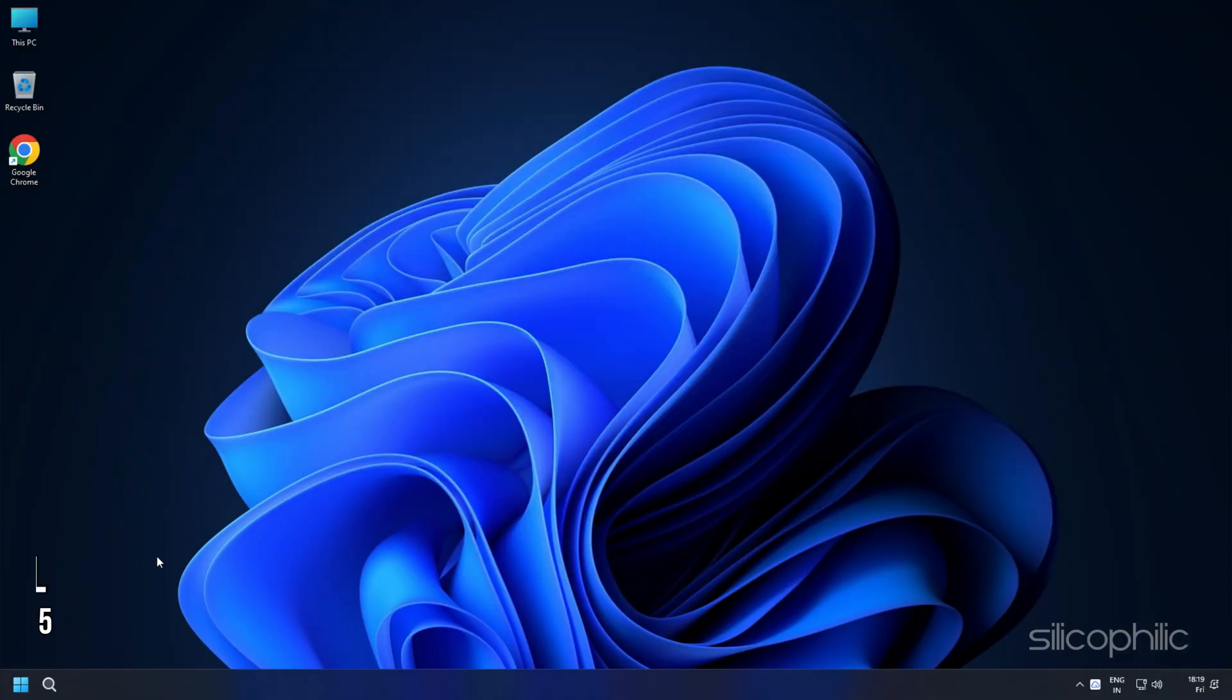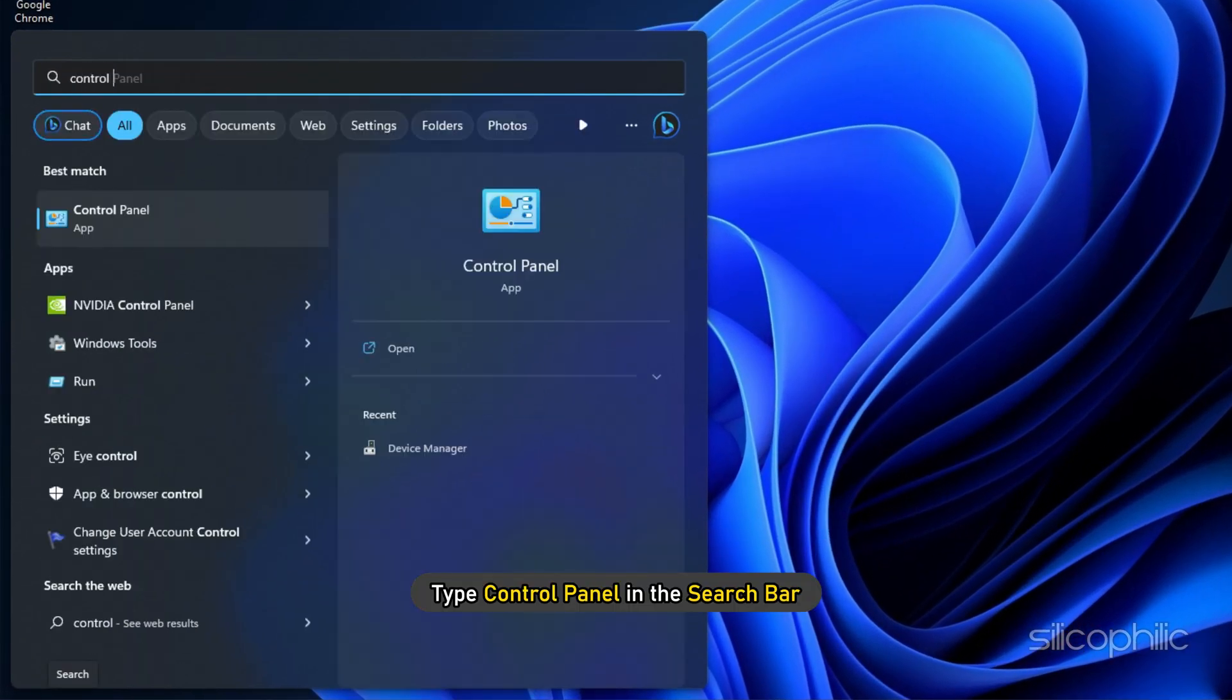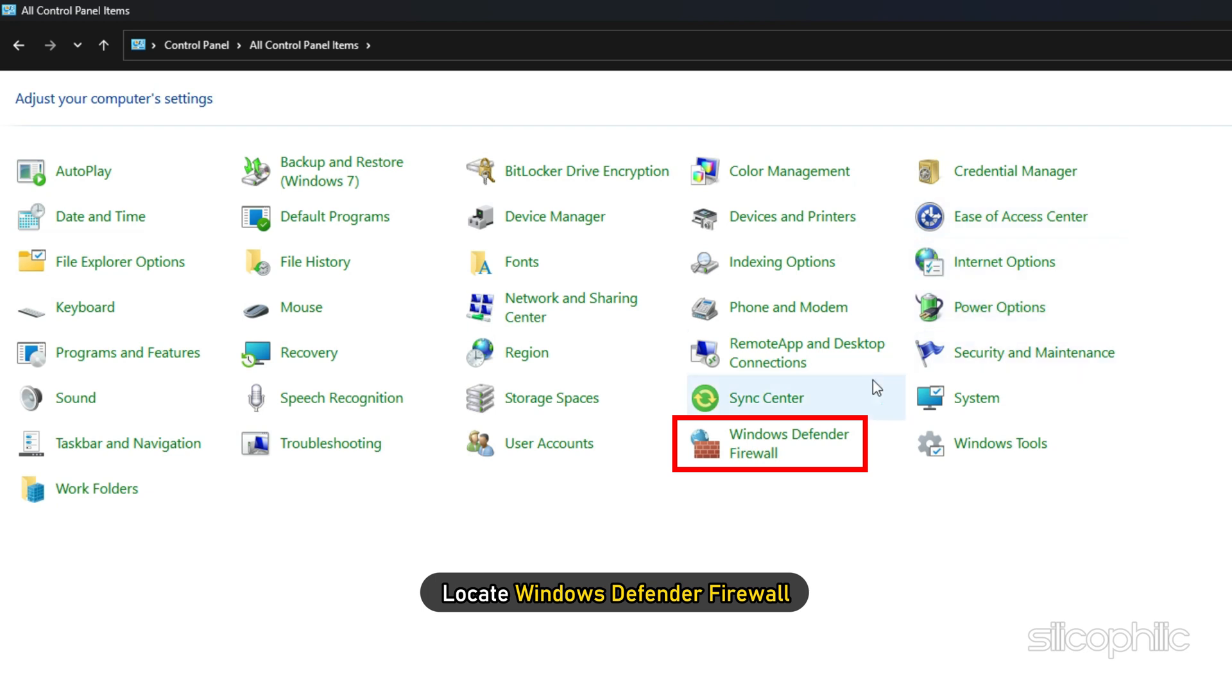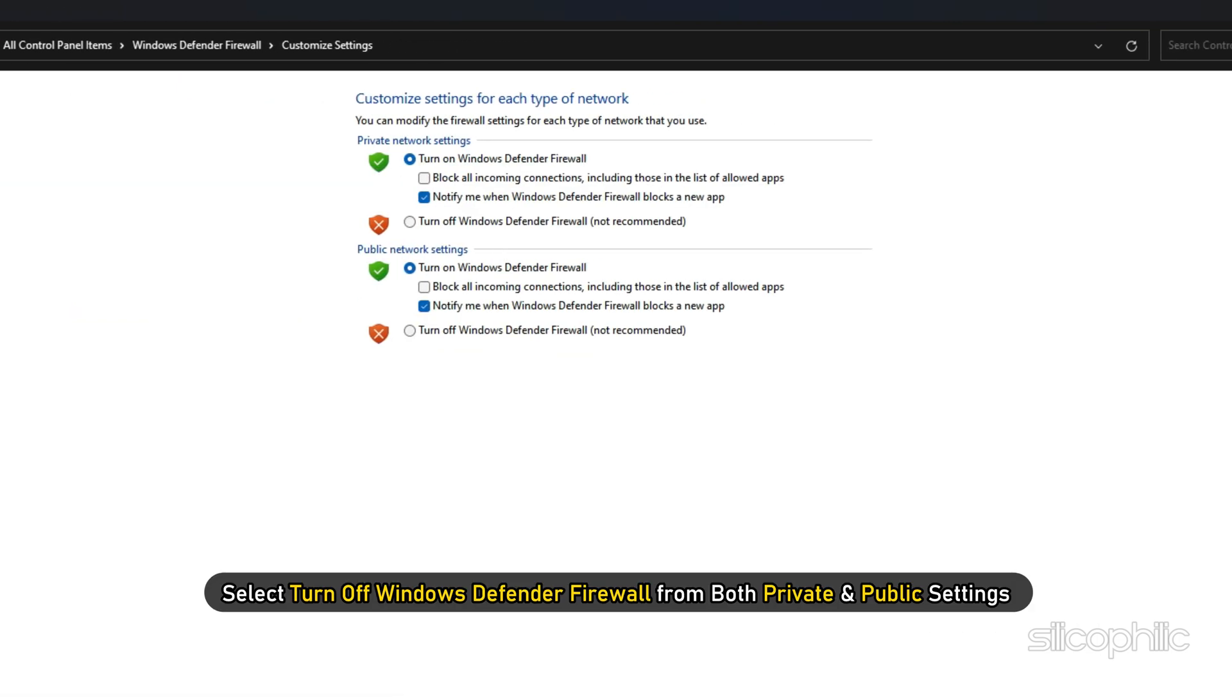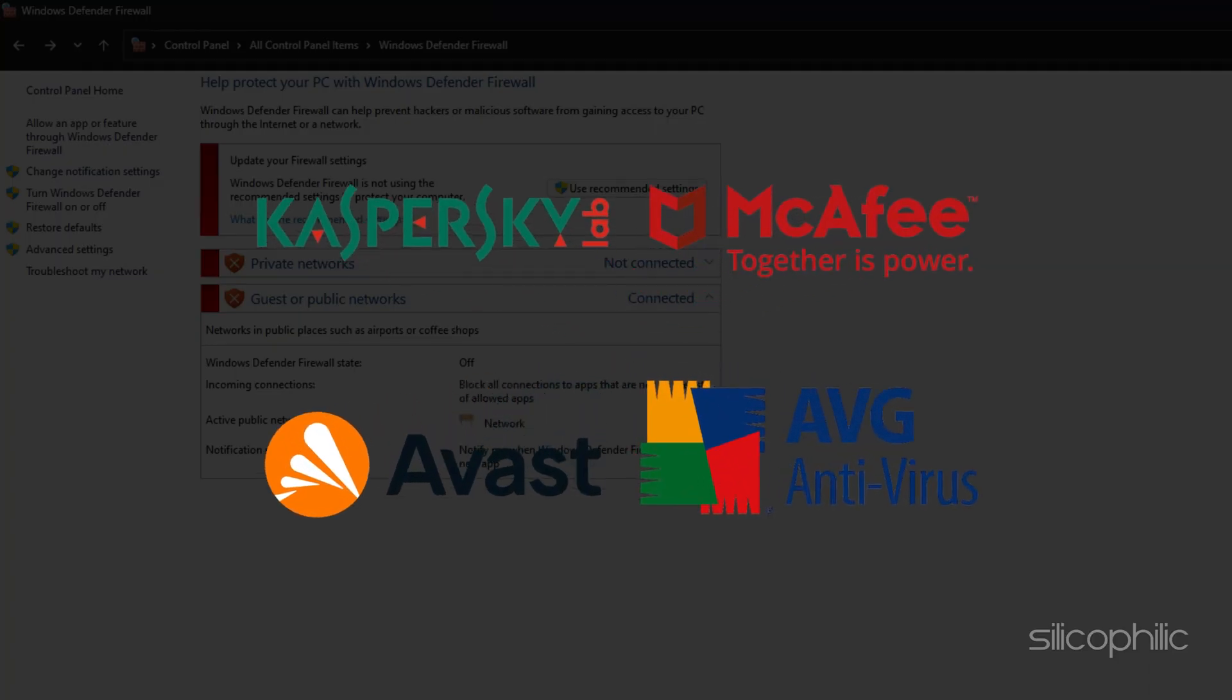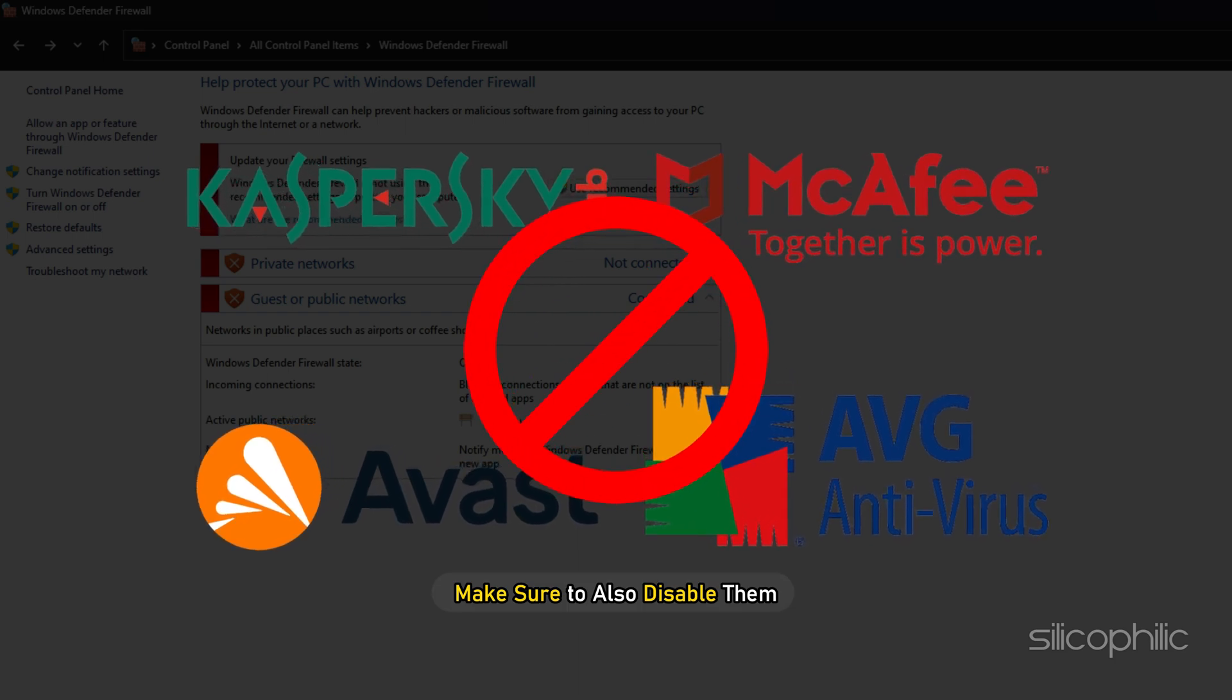Method 5: Windows Firewall can also block the game. Try disabling the firewall and see if that solves the problem. Type Control Panel in the search bar and select the top result. Set View by to Large Icons. Locate Windows Defender Firewall and open it. Click on Turn Windows Defender Firewall on or off. Select Turn off Windows Defender Firewall from both private and public settings. Click OK. Now check if the error persists. If you're using third-party antiviruses and firewalls, make sure to also disable them.